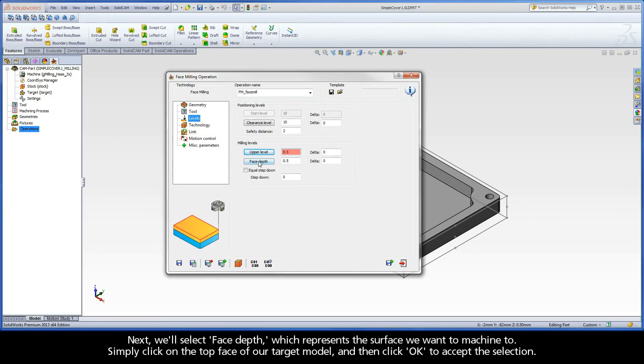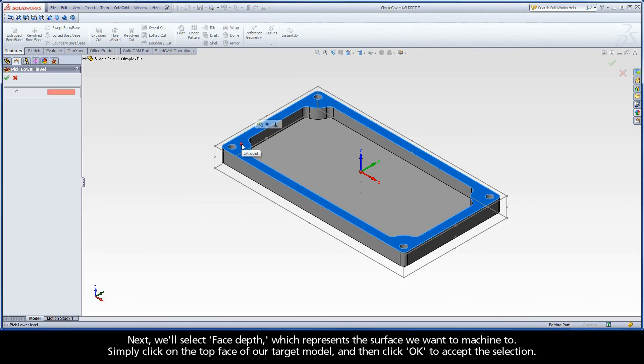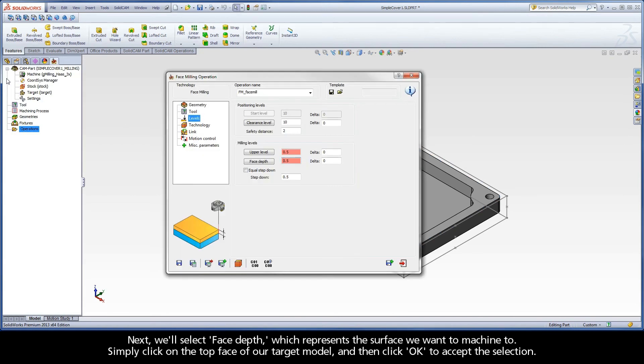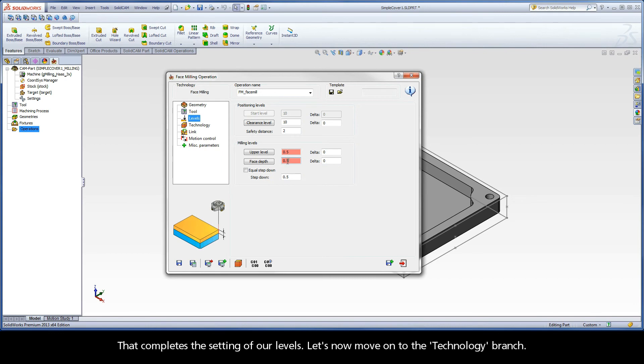Next, we'll select face depth, which represents the surface we want to machine to. Simply click on the top face of our target model and then click OK to accept the selection. Notice that the milling levels fields have changed to red. This is because the values are associative to the picked entities, and if the model changes, these associative values will also change. That completes the setting of our levels.